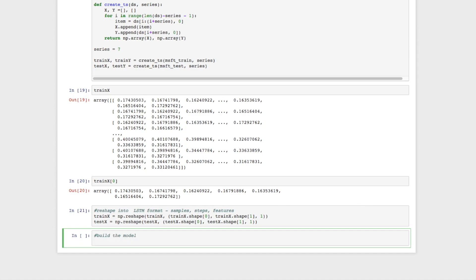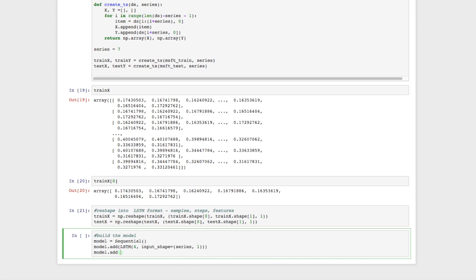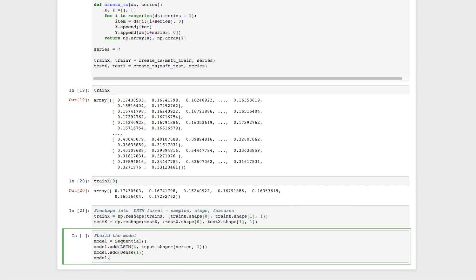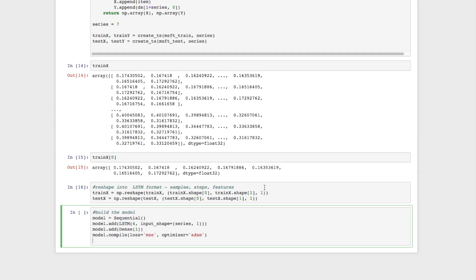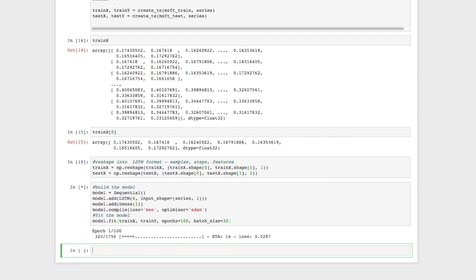Now we build the model using the Sequential option in Keras. We create an LSTM — long short-term memory — input layer and define the input shape to match our input data, which is seven time steps. Then we add a Dense layer for predictions and compile the model, specifying the loss function and optimizer. Now we fit the model: we pass in train_x and train_y, run it for 100 epochs, with a batch size of 32.